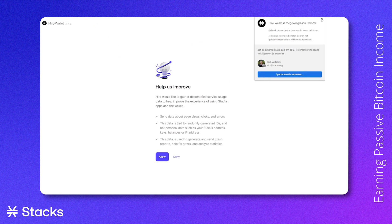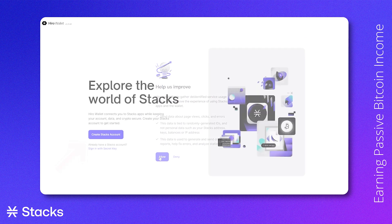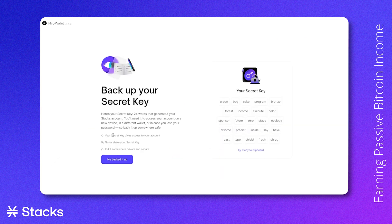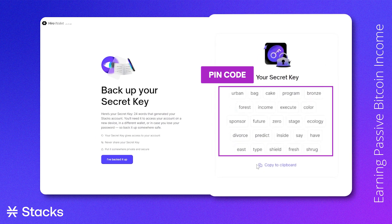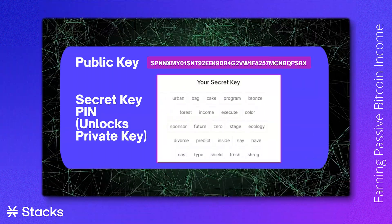Once you've successfully downloaded your browser extension, you can set up a new private wallet. You can do this by clicking 'Create Stacks Account.' After clicking this, you will receive your secret key, which is a word phrase that is tied to your private key. This word phrase unlocks your private keys.